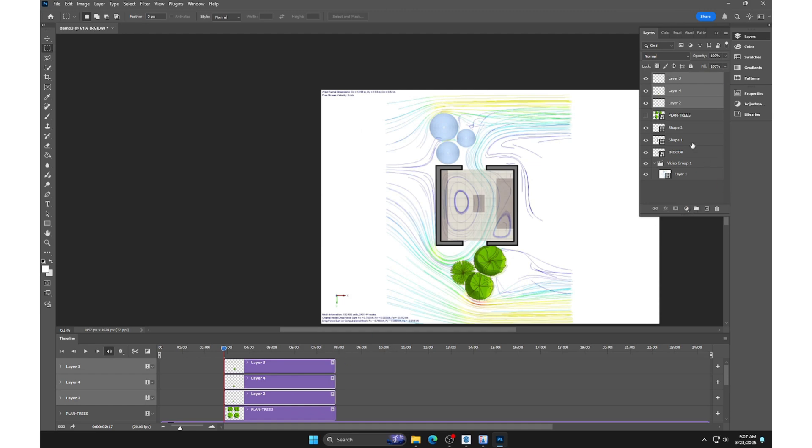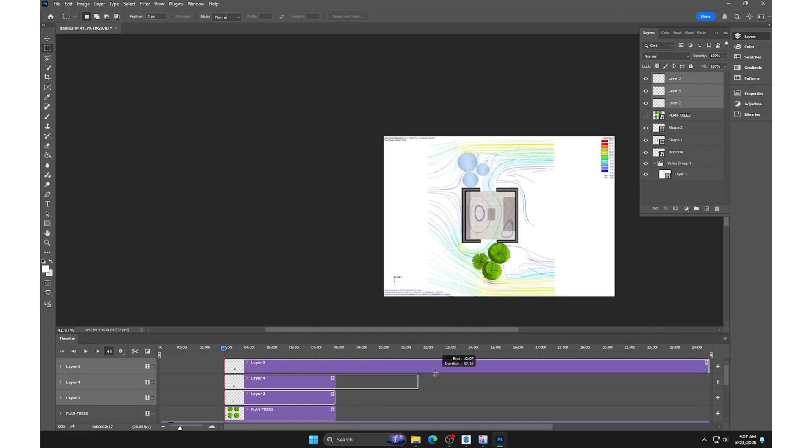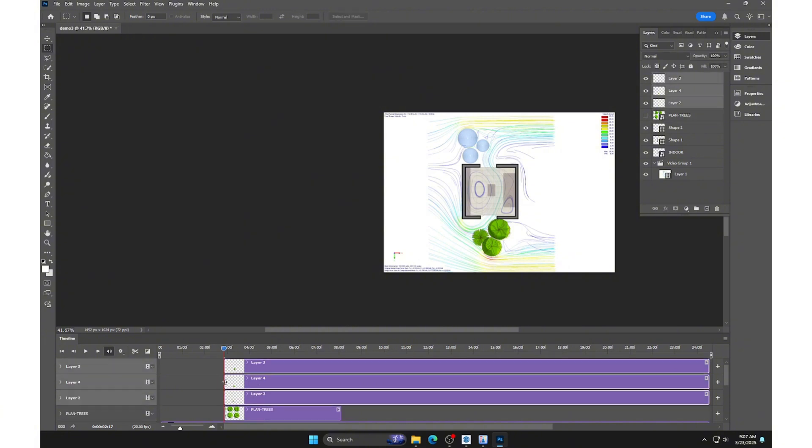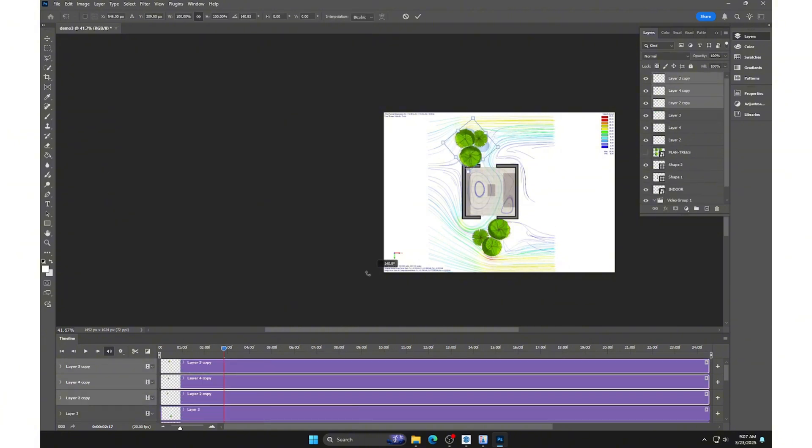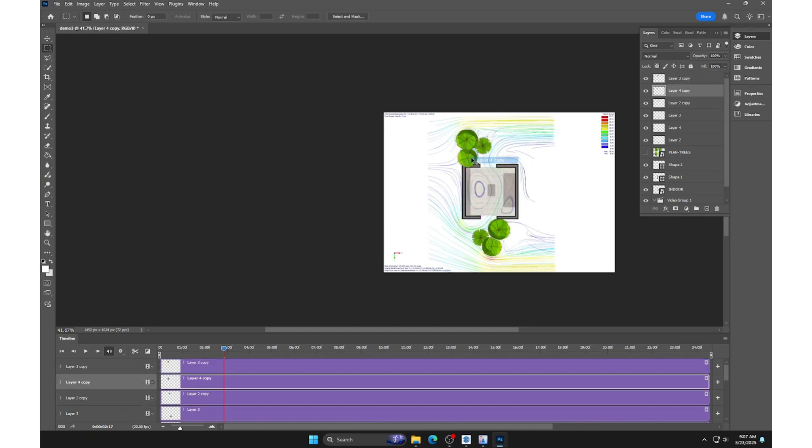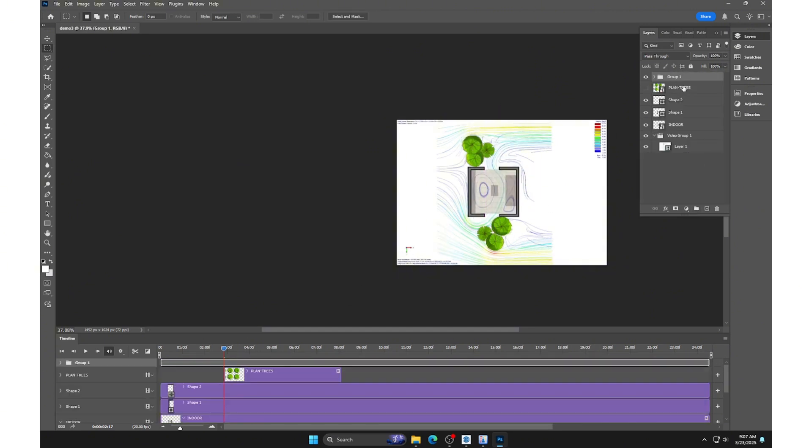Extend the tree layers to cover the entire timeline. Duplicate them. Group them together for easier management.